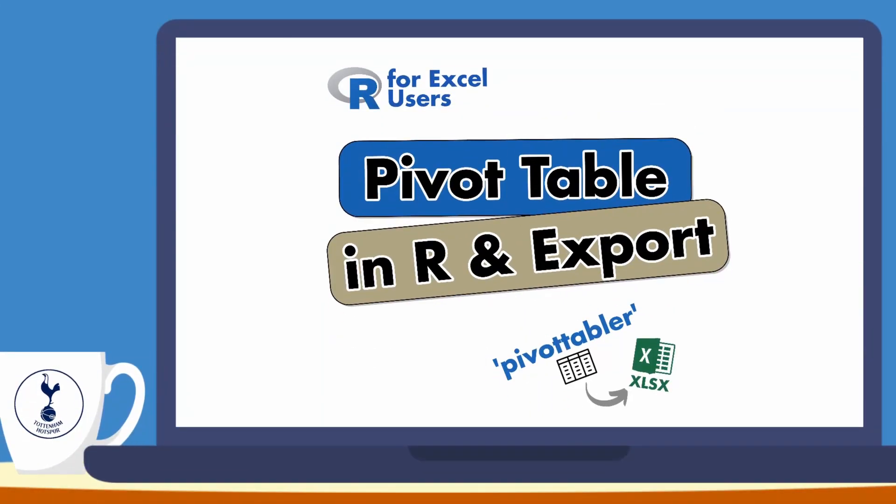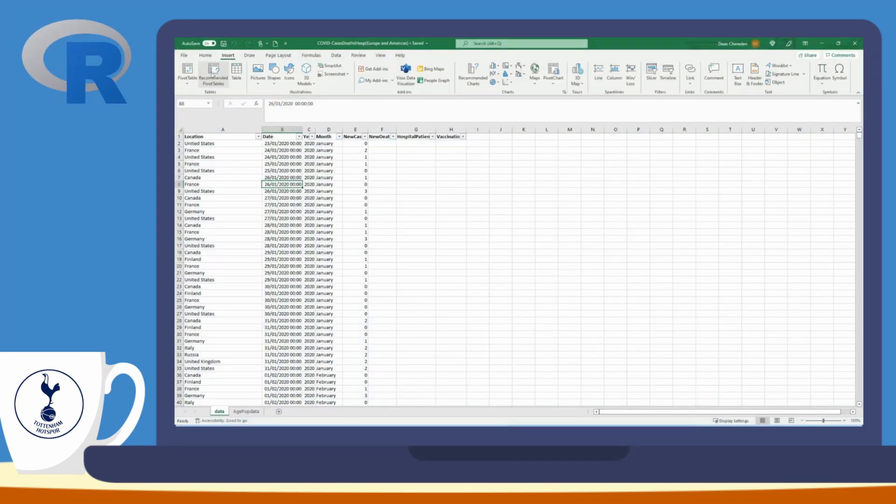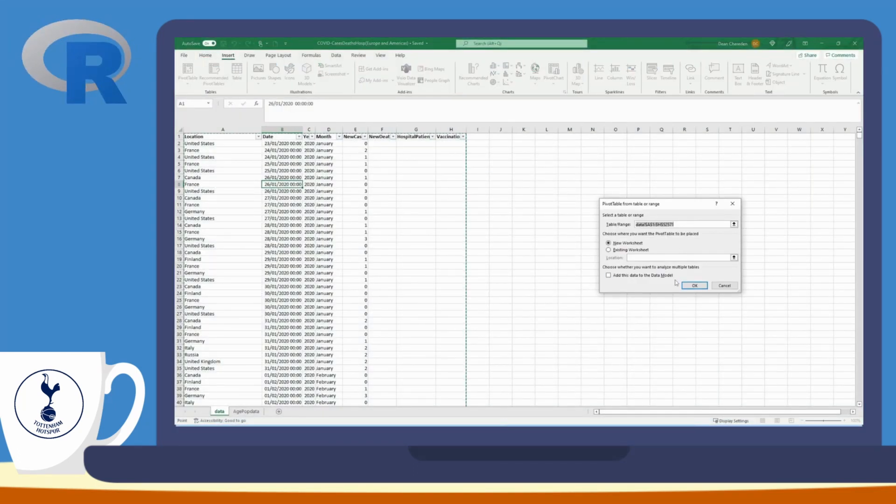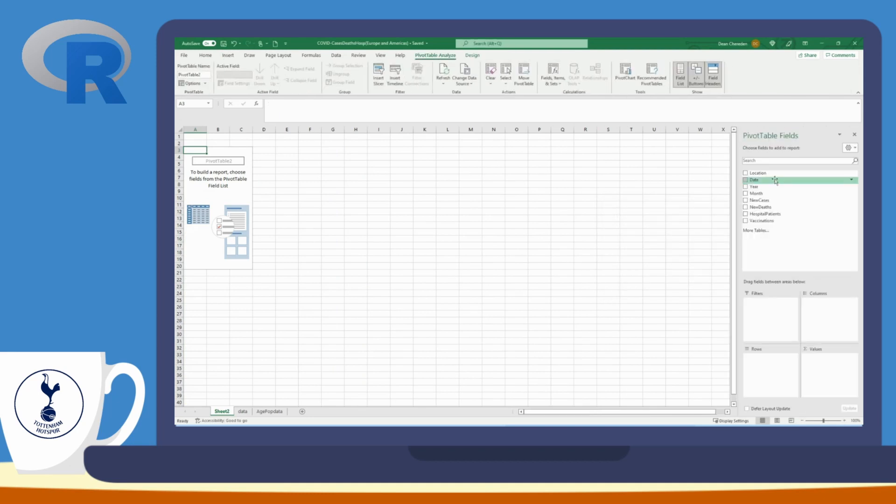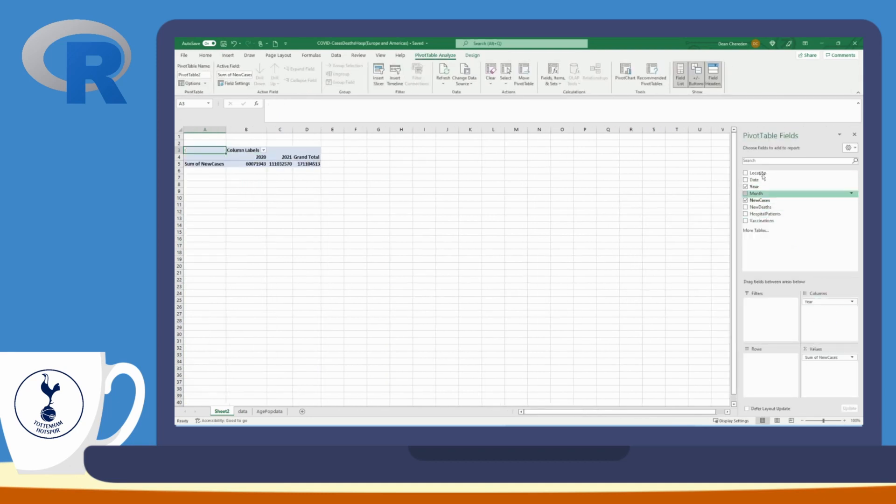Hi and welcome back to my YouTube channel. In this R for Excel users video, I'm going to show you how to create a pivot table like you do in Excel using the R library pivottabler, and then export the pivot table into an Excel file using write.xlsx.